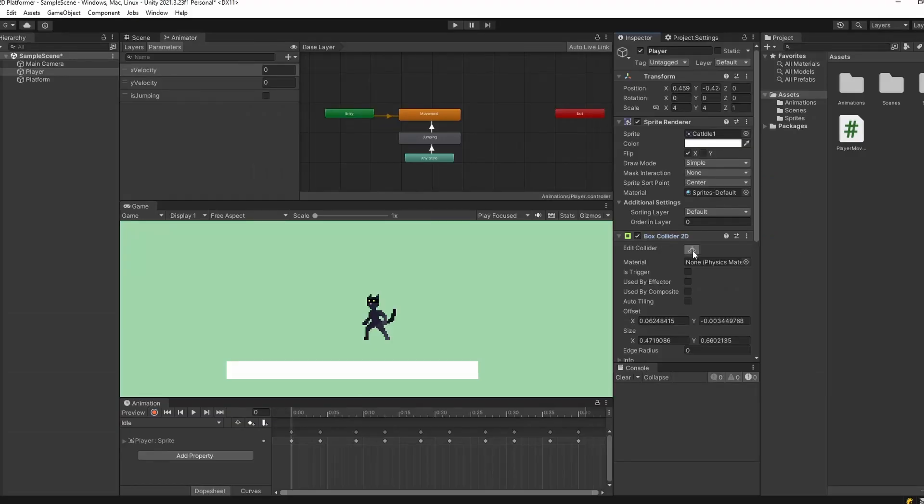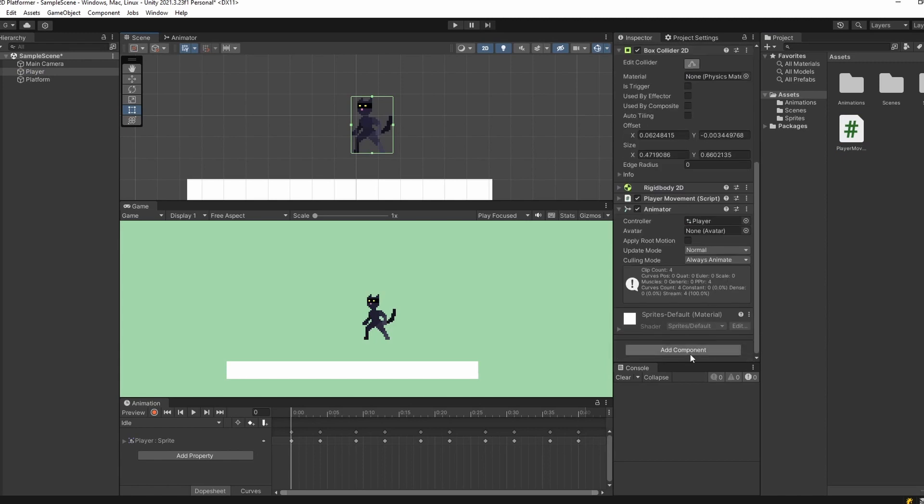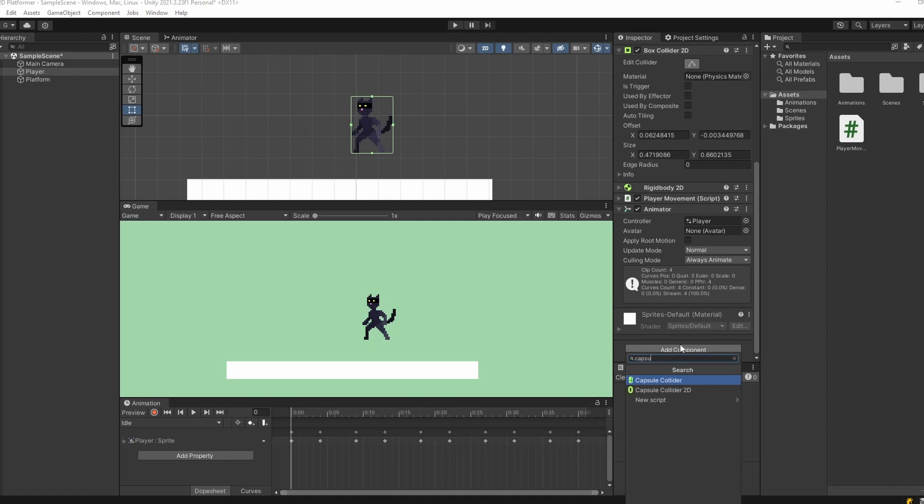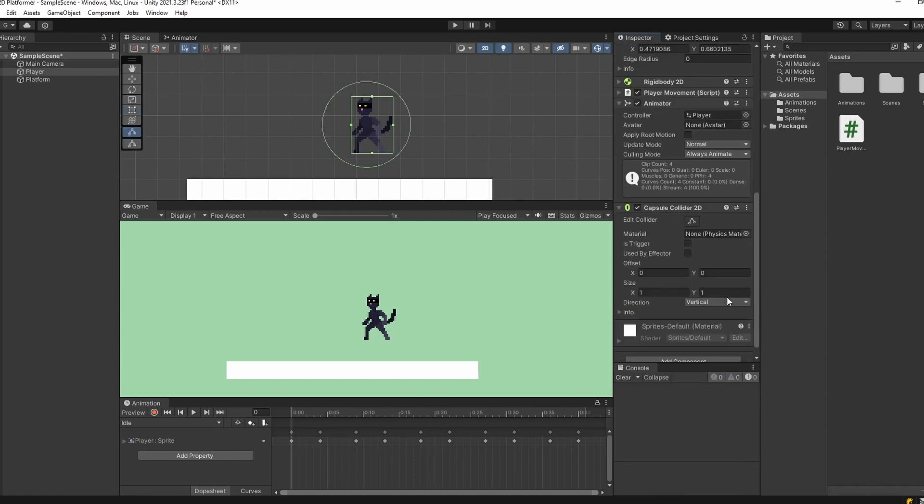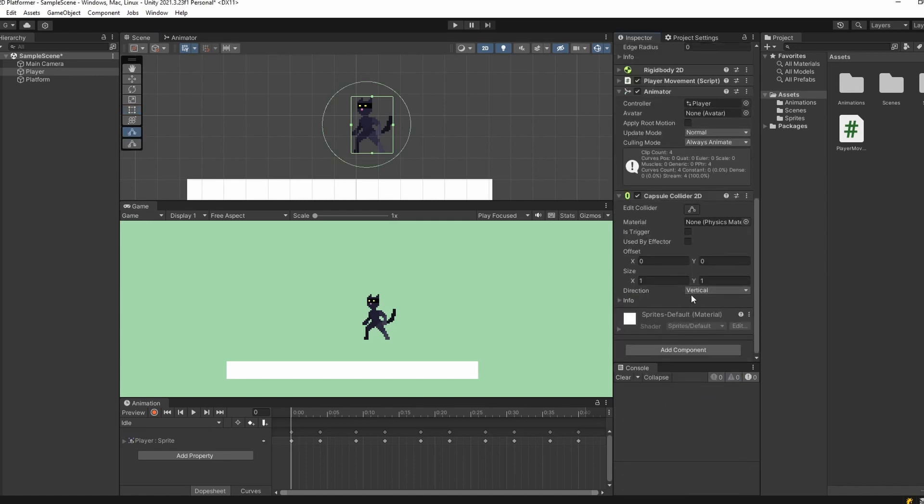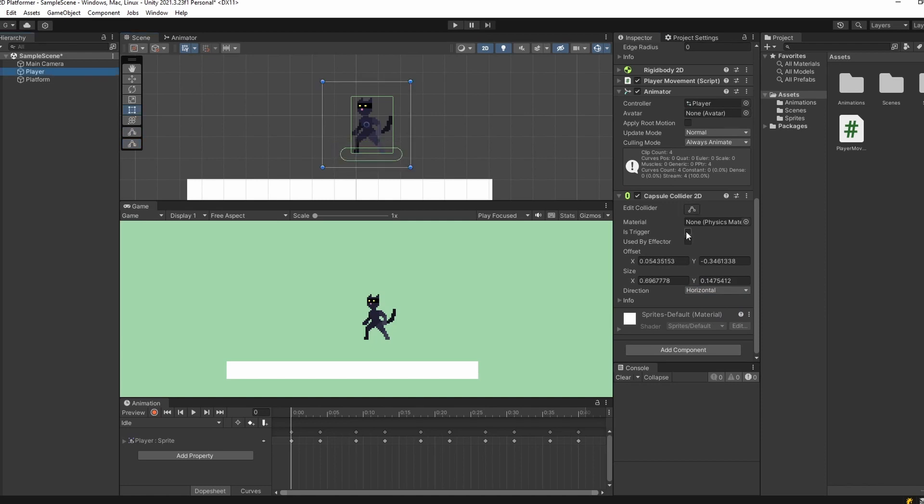So that our jumping animation can transition better into standing, we're going to add another collider to our player. Select our player and add a new component, a capsule collider 2D, and set its direction to be horizontal. Edit its area to cover just on and below its feet so we can detect the ground sooner. We'll need to make sure we set this capsule collider to be is trigger so that our character doesn't float, since is trigger makes the collider pass through other colliders.